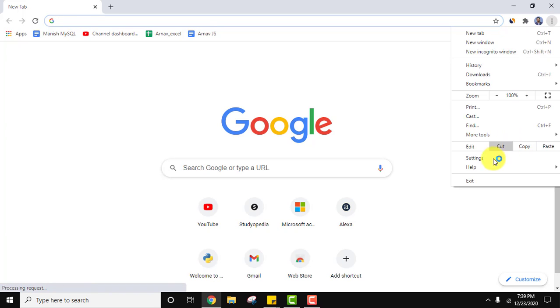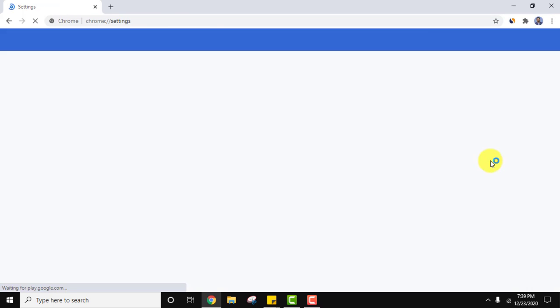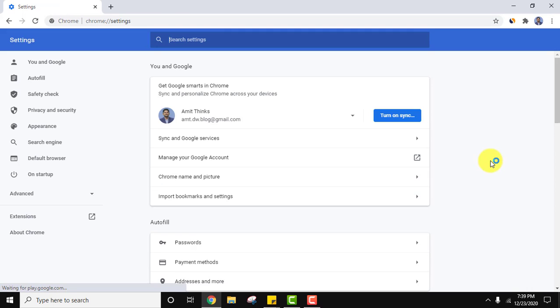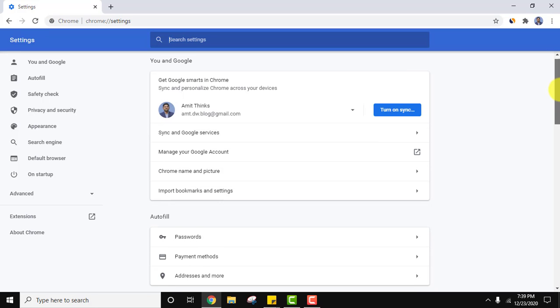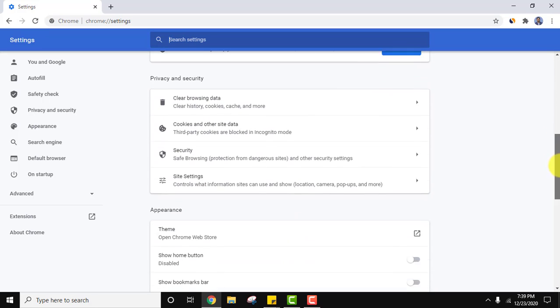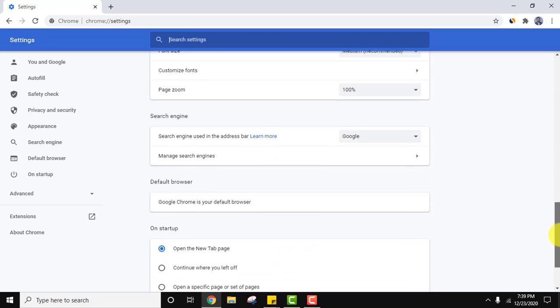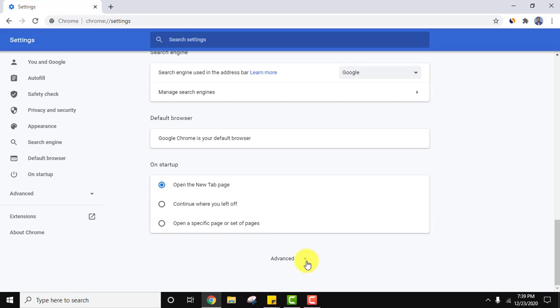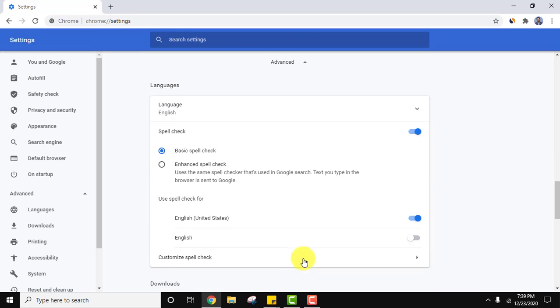Go to three dots, click on settings. In settings you can see English is visible, that is English language is enabled. Go to bottom, click on advanced.